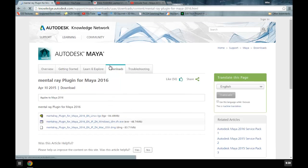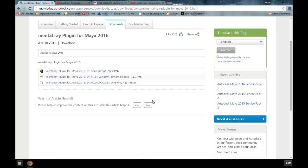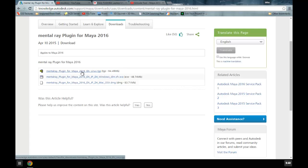Click on that, and under downloads you're going to see three options. The option that you choose is based on your operating system. If you have a Linux system, you'll take the top one. If you have Windows, you'll take the second one. And if you're working on a Mac, you'll take the third one.